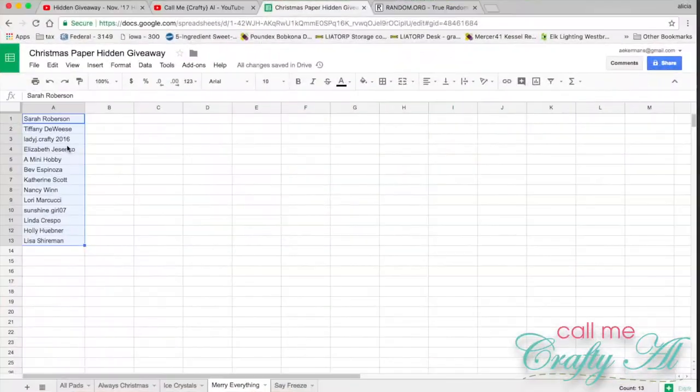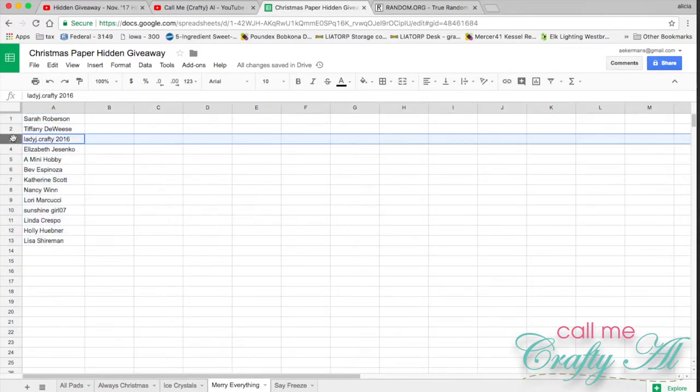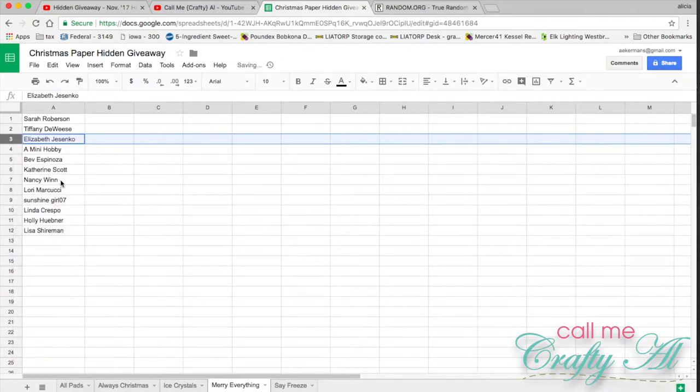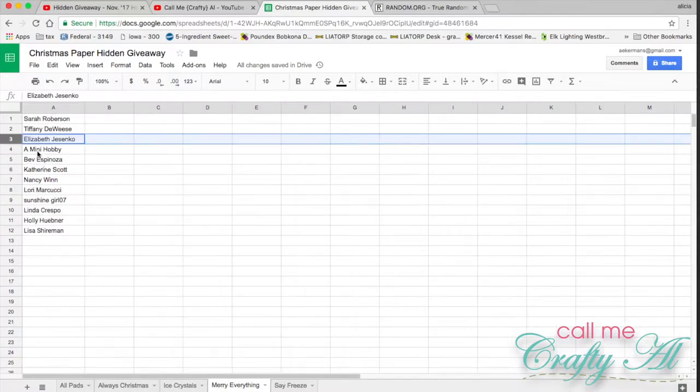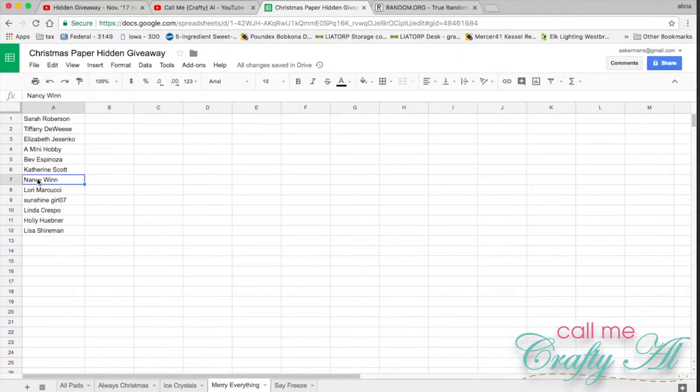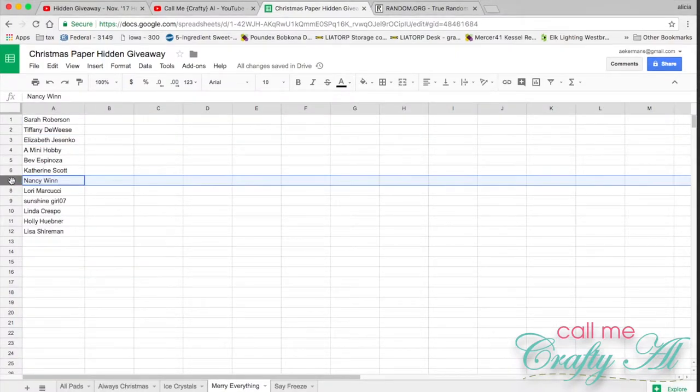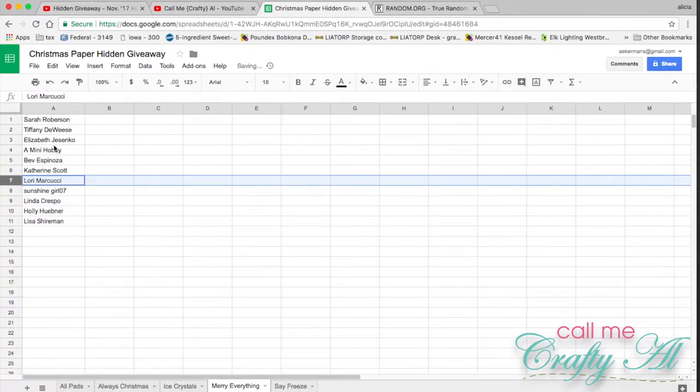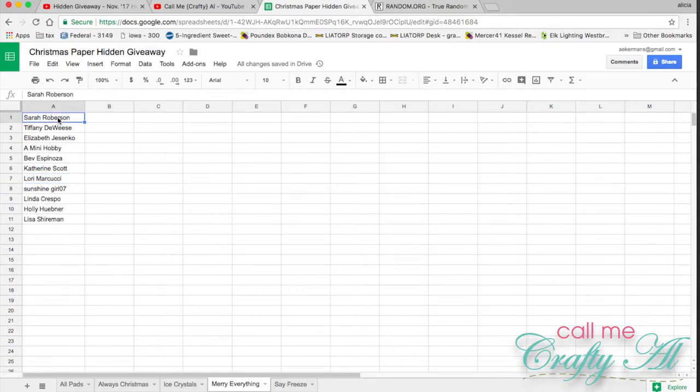On the Merry Everything, Lady J Crafty is a winner so I'm going to remove her from this one. I believe Nancy was a winner too, yes, so Nancy will get removed from this one as well. Now I need two winners between one and eleven.